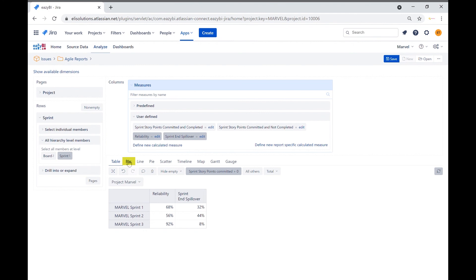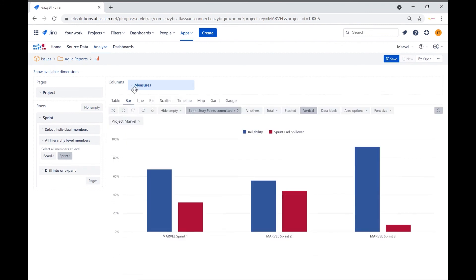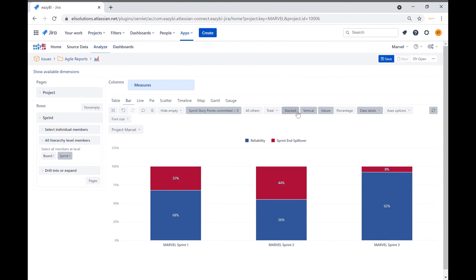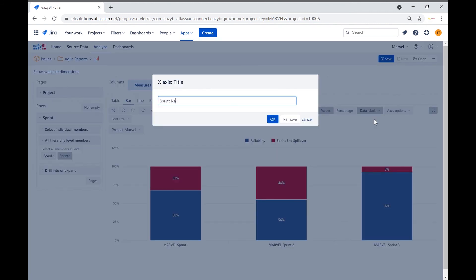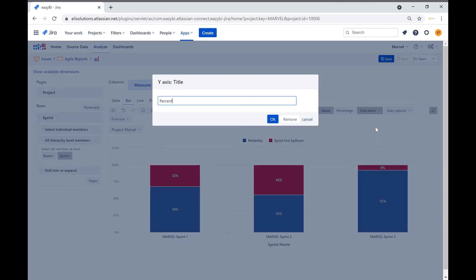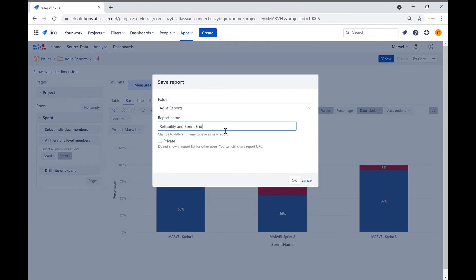Let's now select the bar chart. We will change the orientation of the bars by clicking on the vertical button. We can also add data labels by clicking on the data labels button. Let's now stack the values — we will know that the calculations are correct when both add up to 100%. Finally, we will add titles to the X and Y axis. For the X axis, we will name it sprint name. Save the report and name it reliability and sprint end spillover.